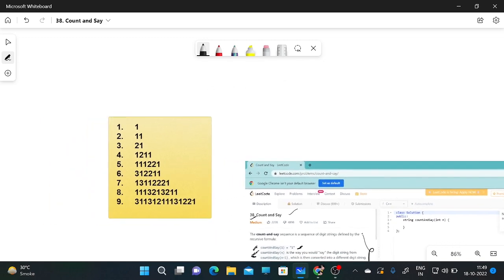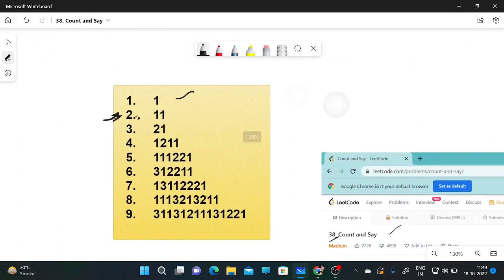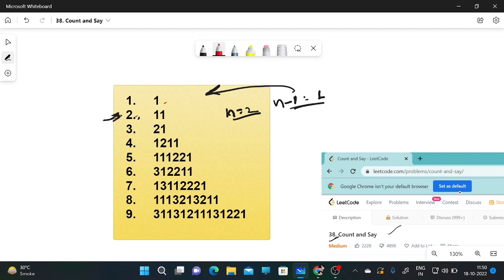For countAndSay(2), n is 2 so n-1 is 1. We check the string '1': how many times does 1 appear? One time. So countAndSay(2) is '1 1' — one time one.